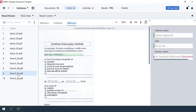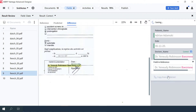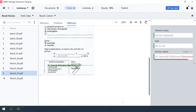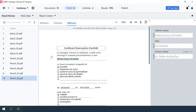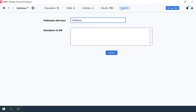Also, there are minor recognition errors that can easily be corrected. If you are satisfied with the skill result, you can publish the skill so you can leverage its power directly in Vantage.